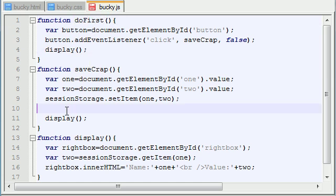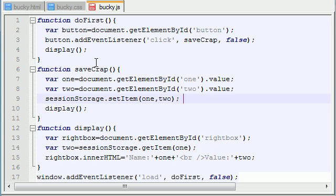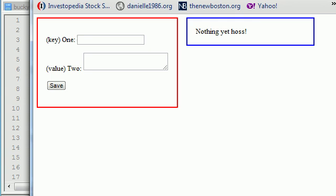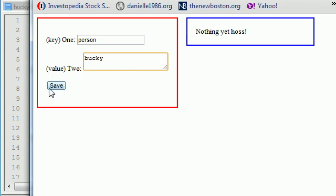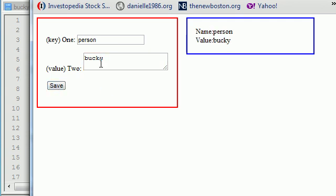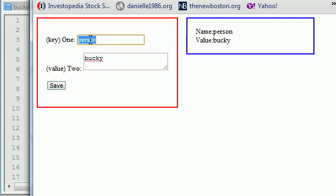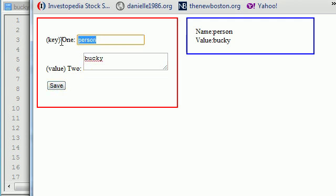So basically make sure you put this display at the end of your doFirst function. So now that you took your parameter out of this display as well, we can go ahead and start talking about the good stuff. Now check out our program right now. Right now we can type in something like person and Bucky and hit save and it's going to go ahead and save that variable, but it's also going to keep the value or keep the data in these text boxes right here.